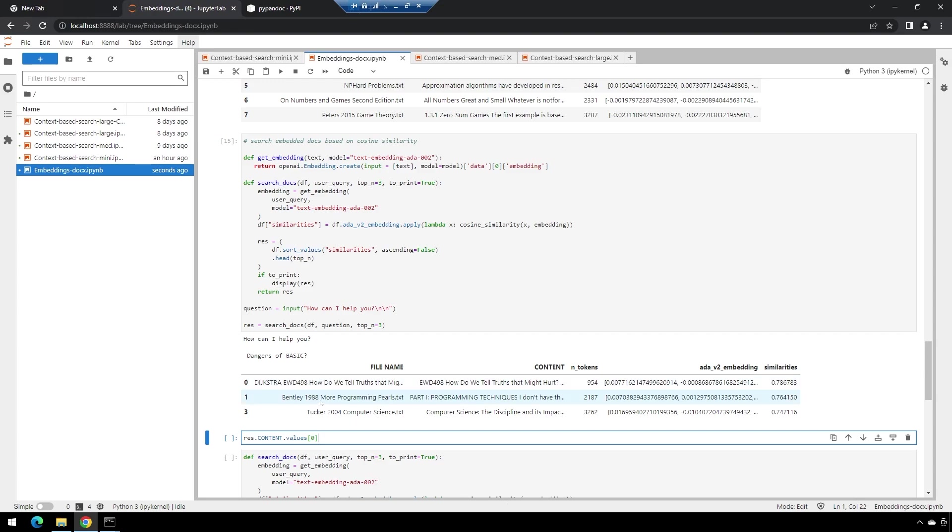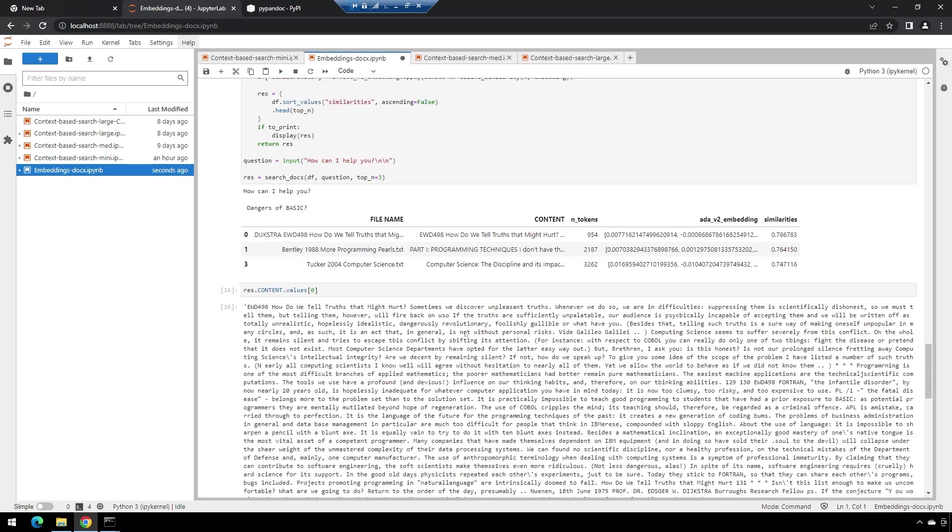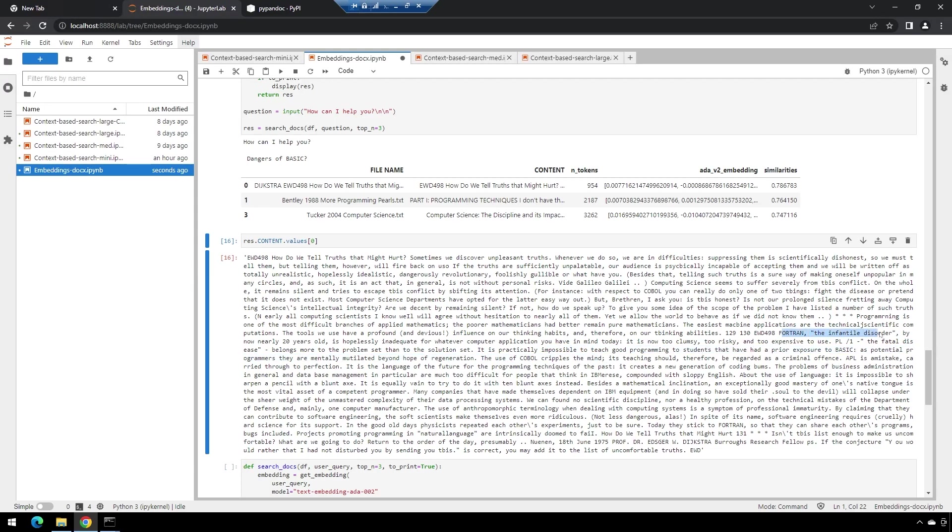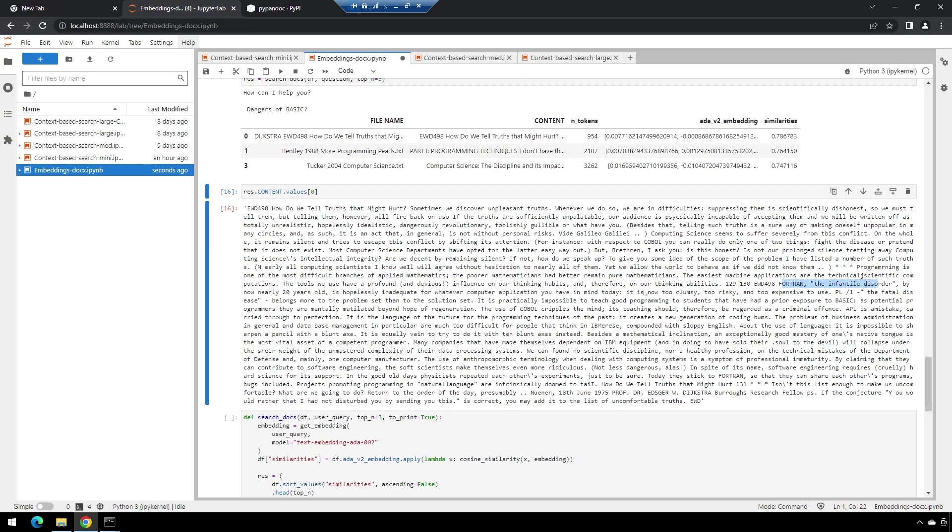This is the Turing Award winner known for Dijkstra's algorithm. He had some very strong opinions about different programming languages. If you've never read this article, it has some choice words for COBOL, some choice words for FORTRAN, some equally unhappiness regarding BASIC.